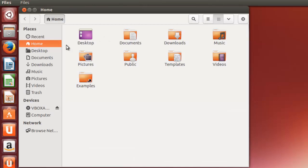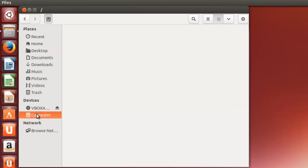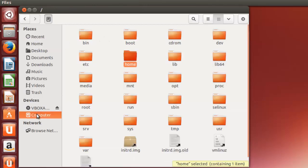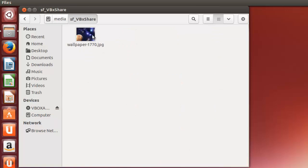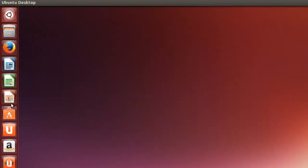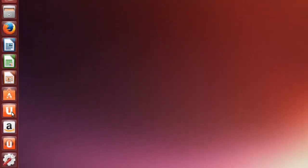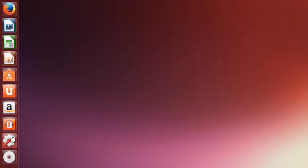Let's check it. Computer, Media, VBox share. And there's the wallpaper. Let's see if we can access it by going to settings.